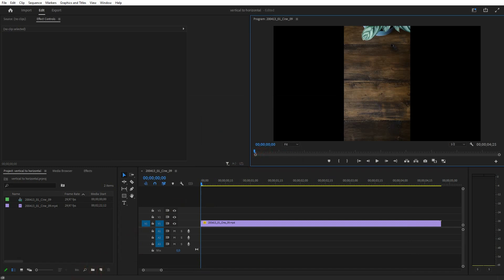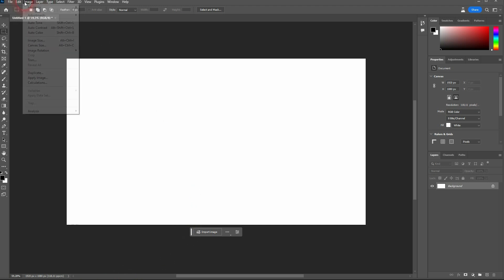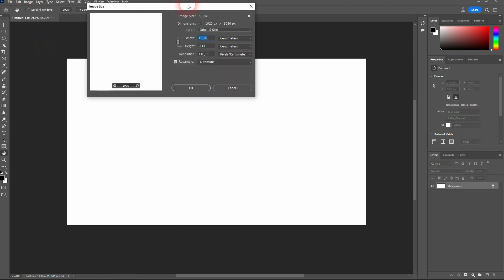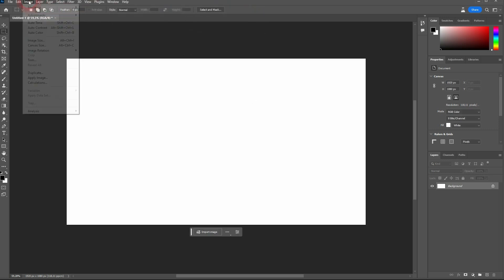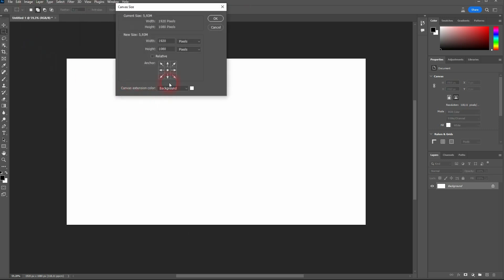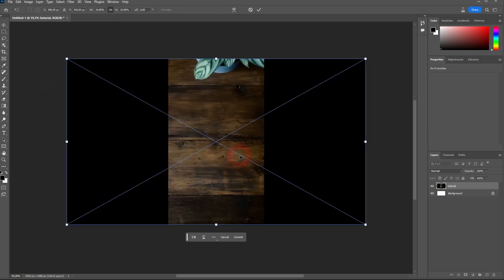Let us switch to Photoshop. Make sure your canvas size, also the canvas size not image size. Canvas size right here. And set to 1920x1080. Then import your tutorial snapshot from Premiere Pro.